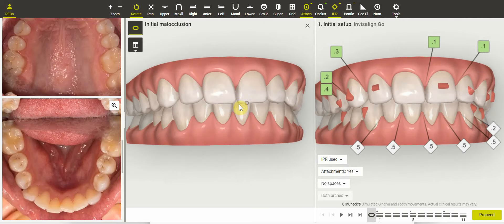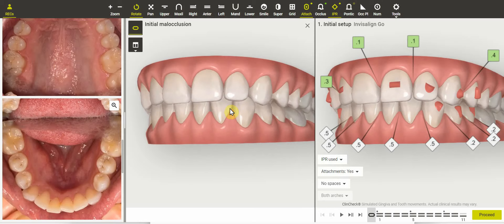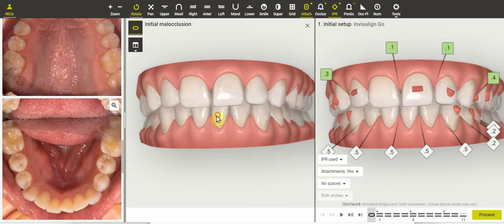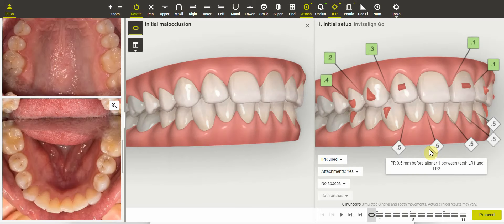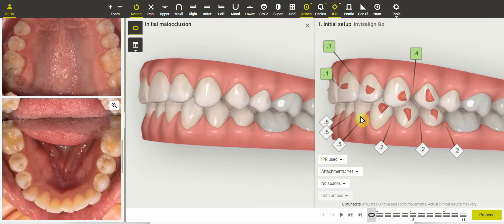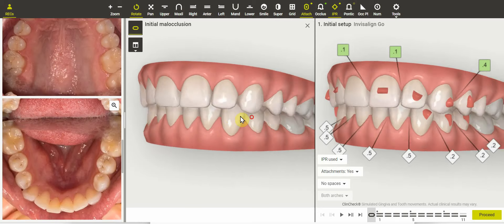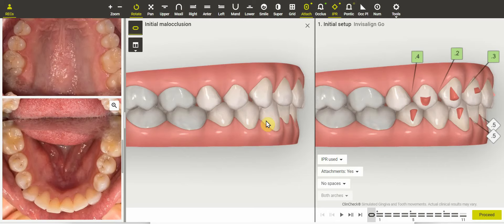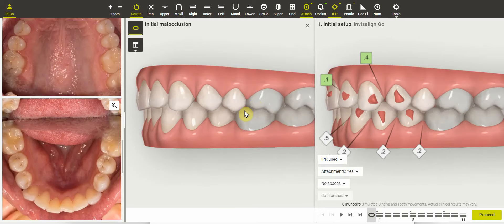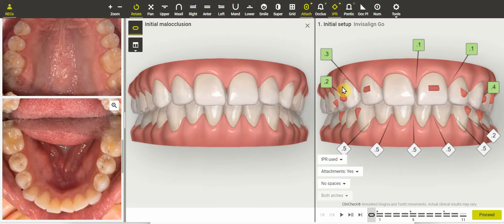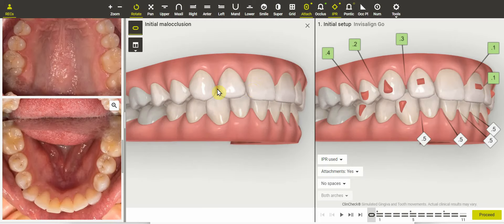Hi doctors, this is an Invisalign Go case where the chief concern is crowding on the lower anterior. The comment from the doctor is that there was a lot more lower IPR planned than was expected. Here's where I want to go through some basic analysis. I always look at what the molar position is — not that we're going to change that in an adult case — but we're fairly Class I, maybe a little bit Class III on one side.